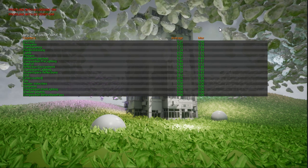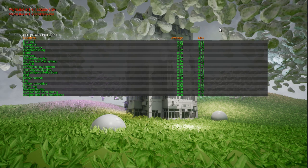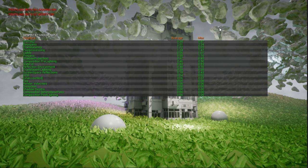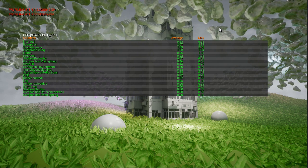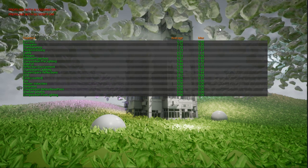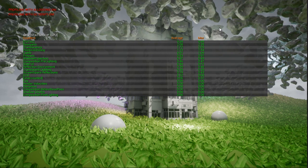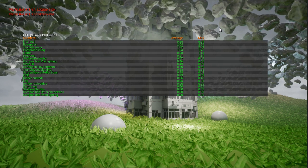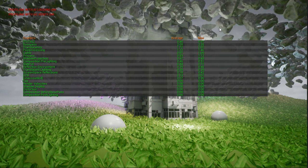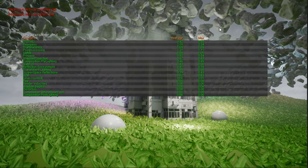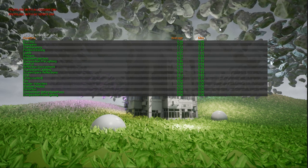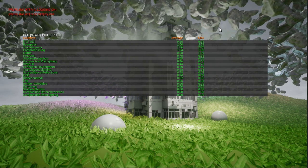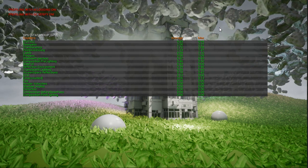For example, base pass — this is the gathering of information like roughness, base color, and stuff into buffers. Then we have translucency. Then post-processing, which is all the screen-space stuff like bloom, motion blur, screen space reflections, and ambient occlusion. Then we have dynamic lights and shadow projection, which is the shadow component of lighting.